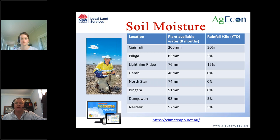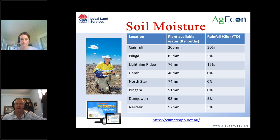Looking around the different locations: Corindai has had more rain than any other part of our LLS region with 205 mm of plant-available water — that setting was for a heavy clay vertisol with 230 mm capacity. The last column is the 30th percentile — decile three, the lowest 30% of rainfall ever recorded back to 1900. The Pilliga is at the lowest 5% year-to-date. Most other locations are the driest in history year-to-date 2019 to the end of June. So low stored soil moisture pretty much throughout, with the exception of Corindai.